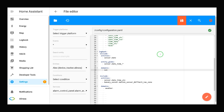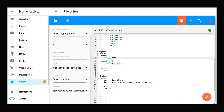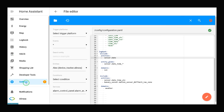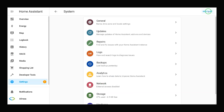That's it. After editing your configuration.yaml file, you have to see a checkmark, meaning that you have edited the YAML file correctly. If there is any issue, you will see a warning. Do not forget to click Save and restart your Home Assistant by navigating to Settings, then System, and clicking Restart at the top right corner of the screen.